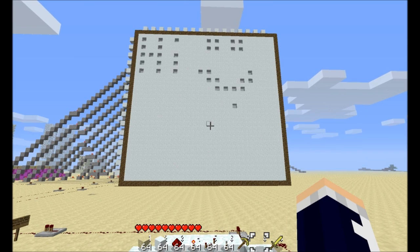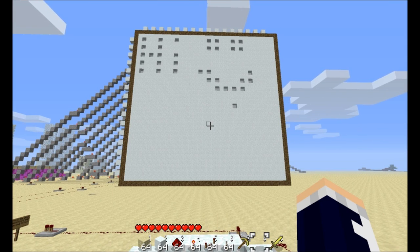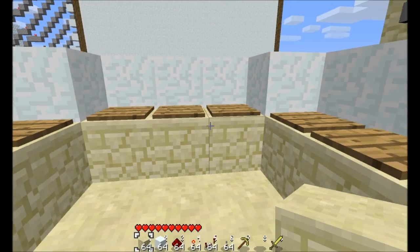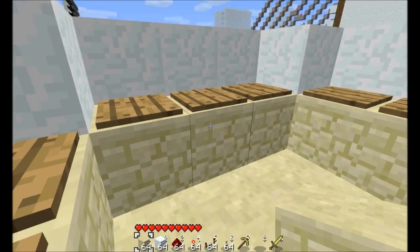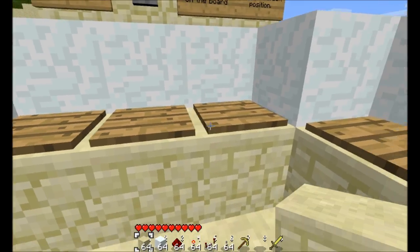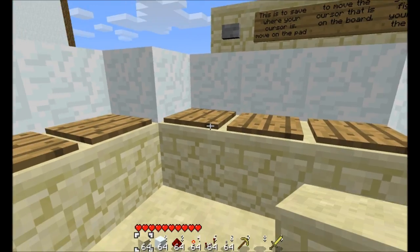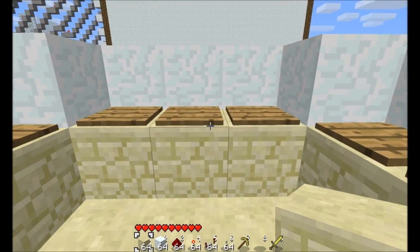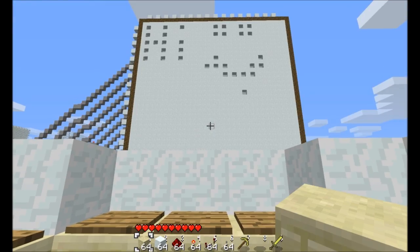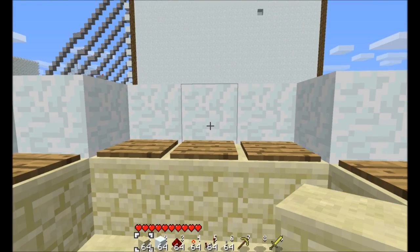Hi, this is XpeterC1 again with another redstone contraption. So we have this control area. These pads are how you move the cursor.